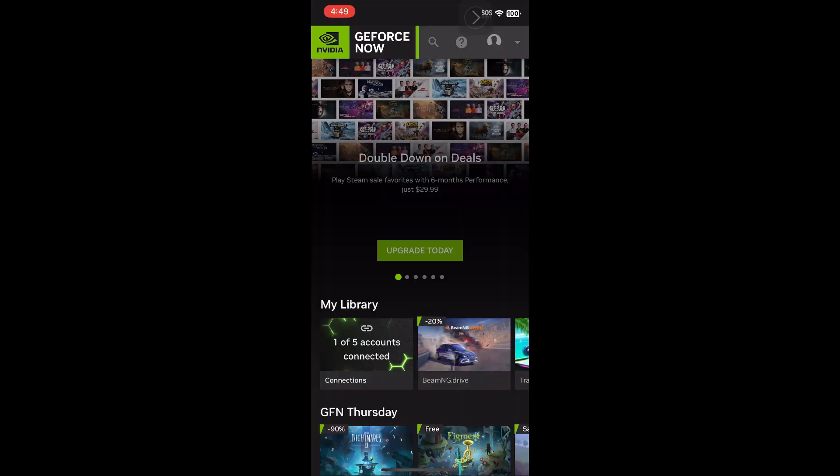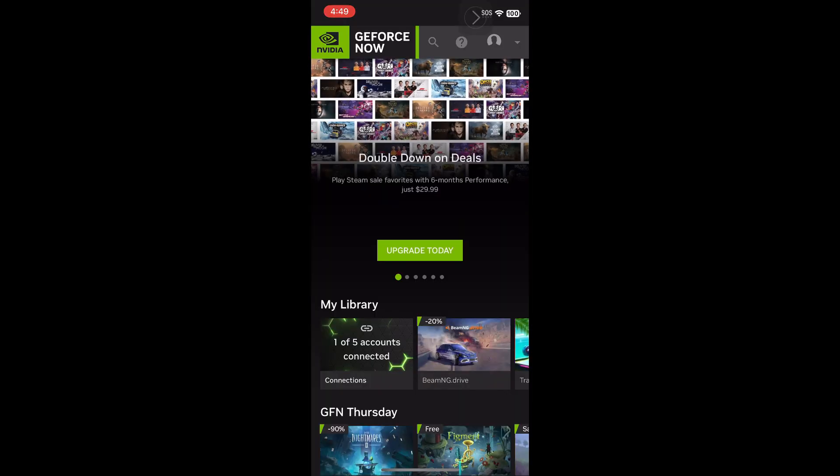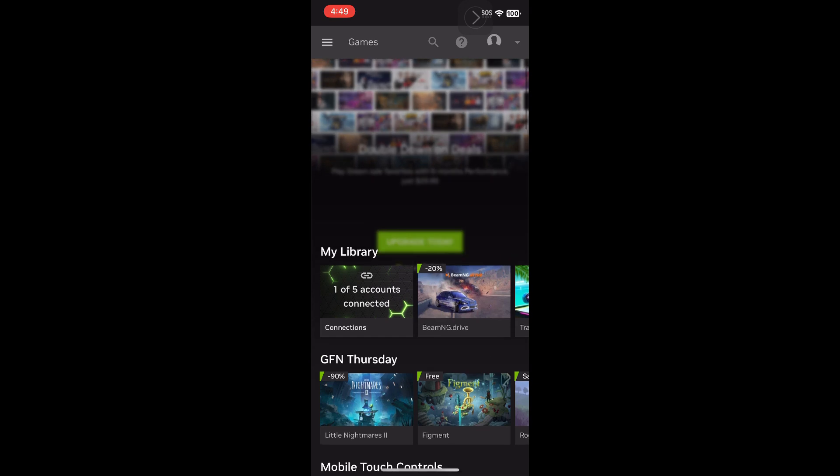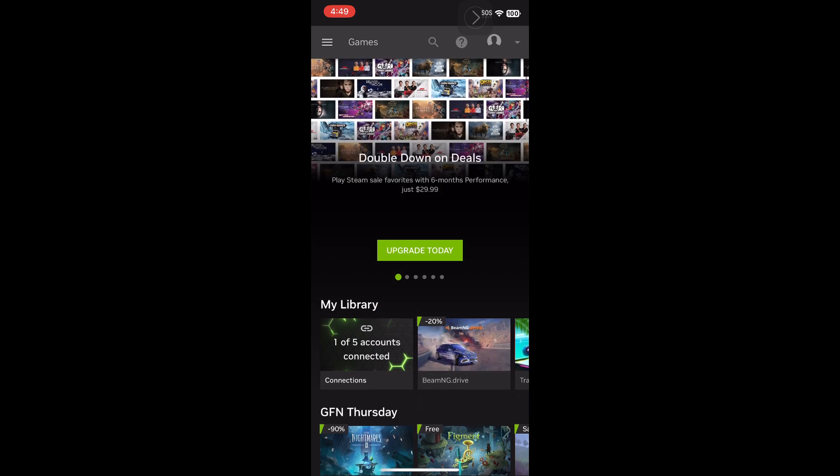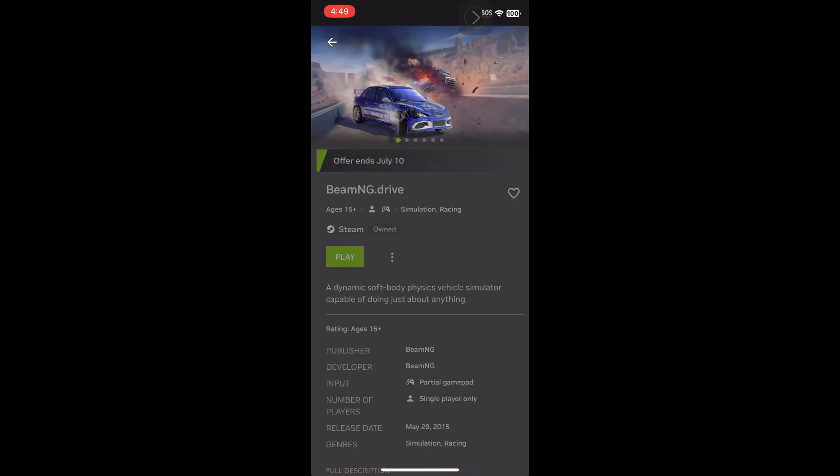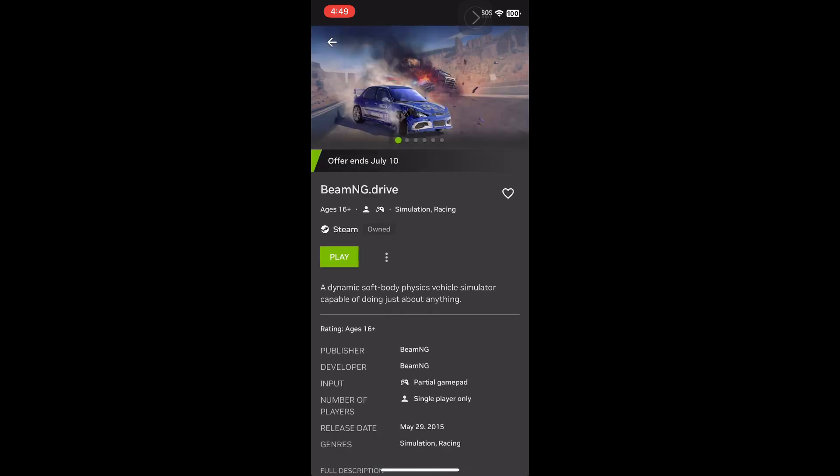So after that, if you don't already have an account, you can connect it to your Steam account, which will allow you to have BeamNG Drive. And then you will press Play.